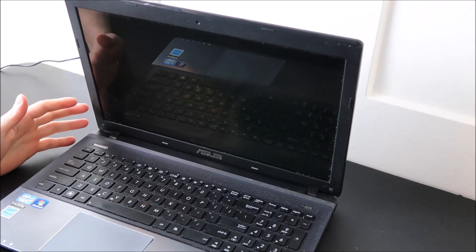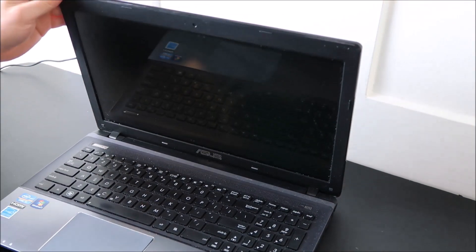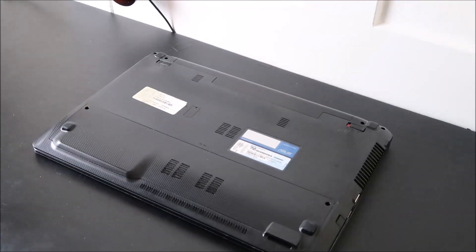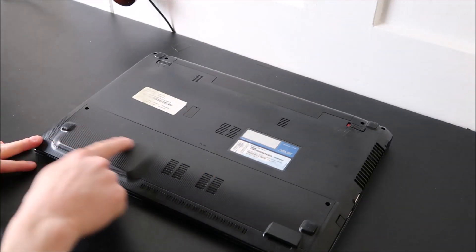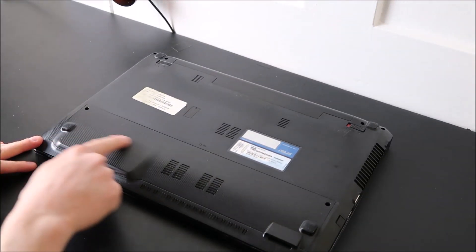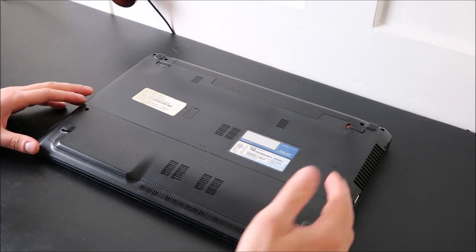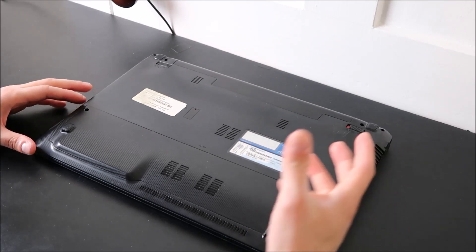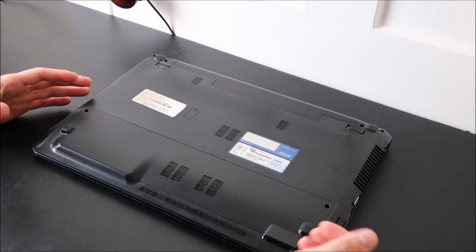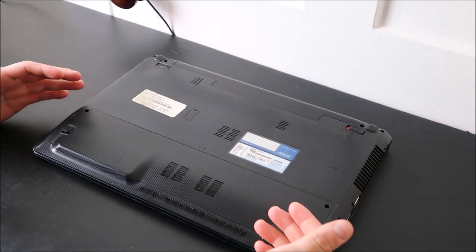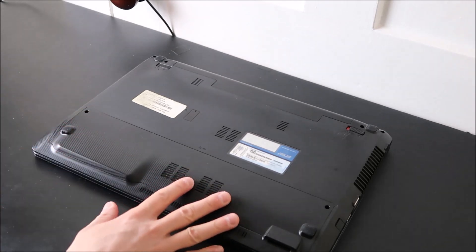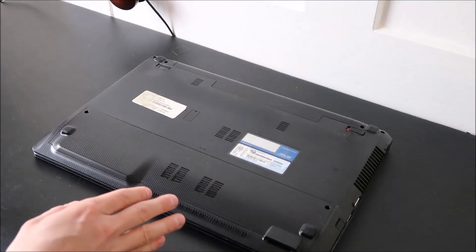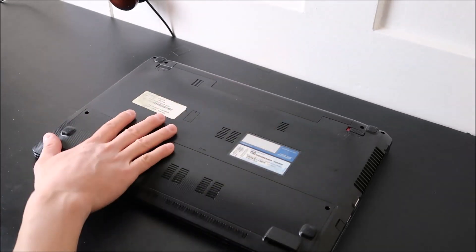To access your RAM, first thing you want to do is flip the computer over. Now if your computer is like mine you may have an access panel here or an easy access door that gives you access to commonly used components like your hard drive and your RAM. If you're lucky like me you have it. If you don't, you'll have to take off your entire bottom panel.